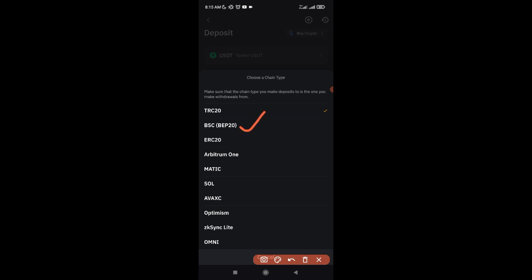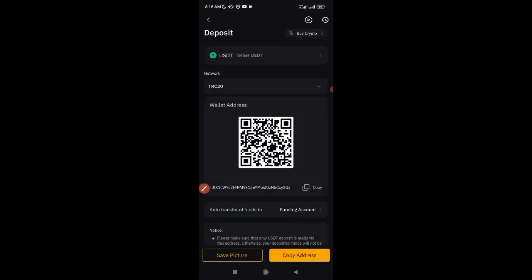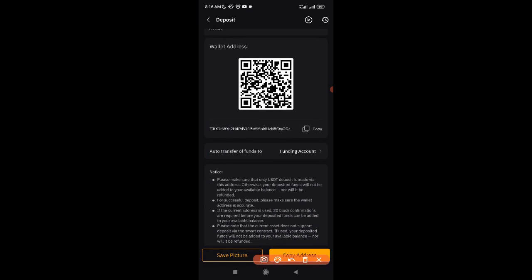If you want to send from another network, click the network dropdown. You'll see options including BEP20 (Binance Smart Chain), ERC20 (Ethereum network), Arbitrum, Polygon, Solana, Avalanche, and more. TRC20 only charges about one or two dollars to make any transfer. So go ahead and select TRC20 — it will generate the deposit address for you.